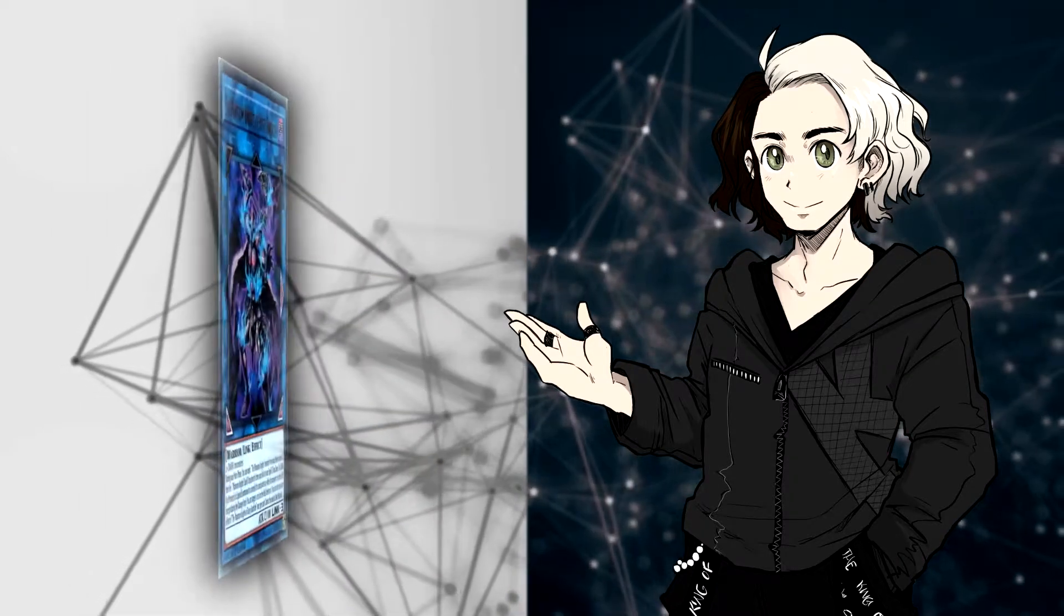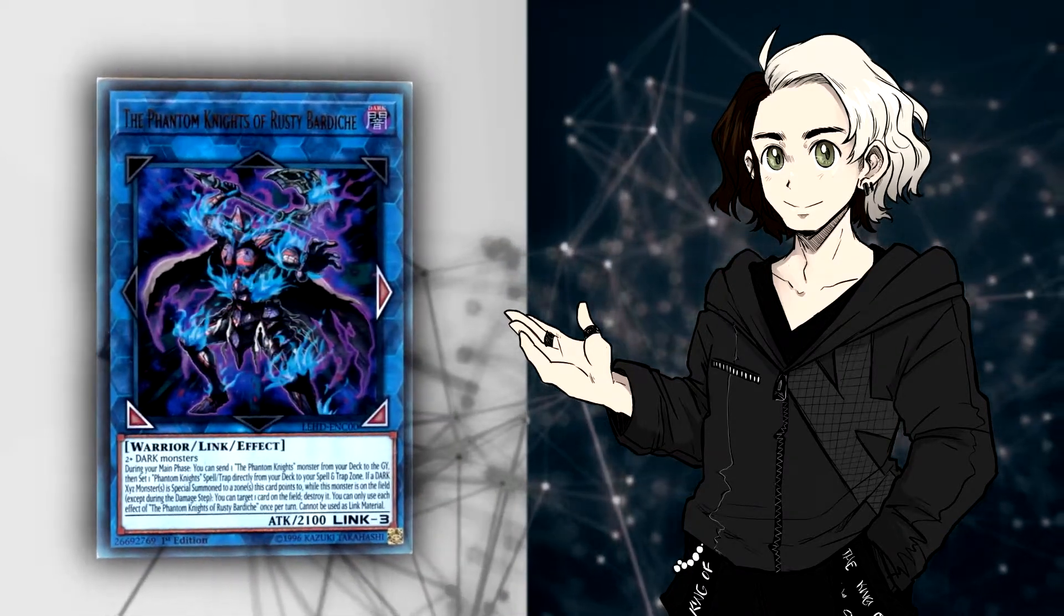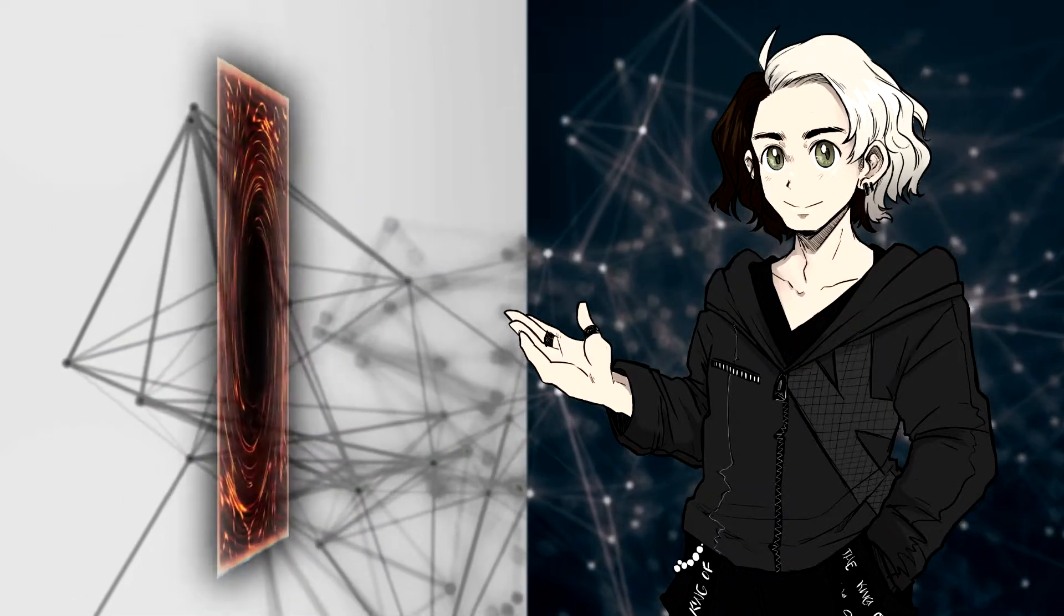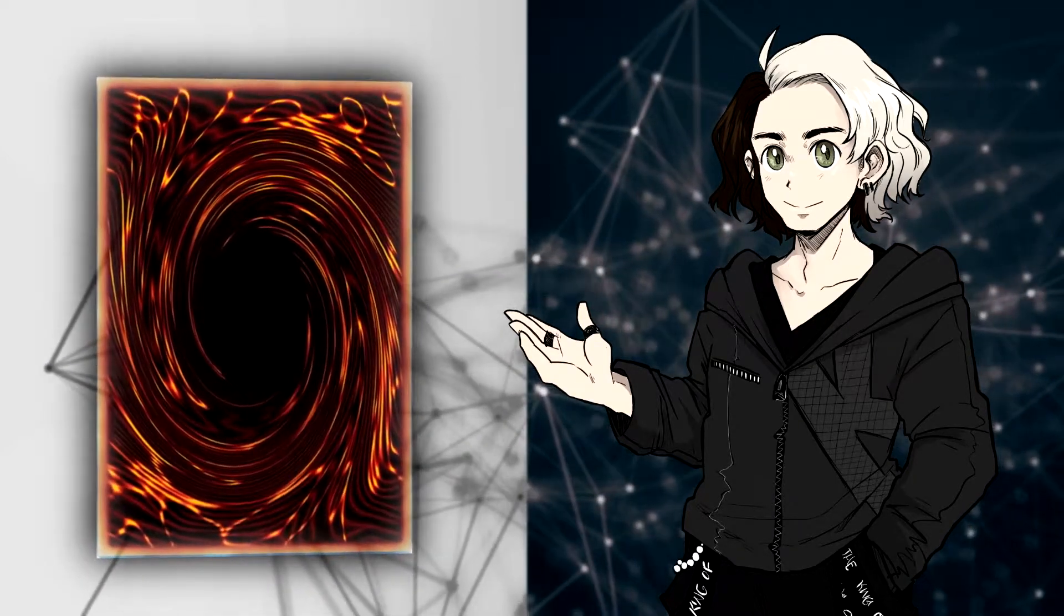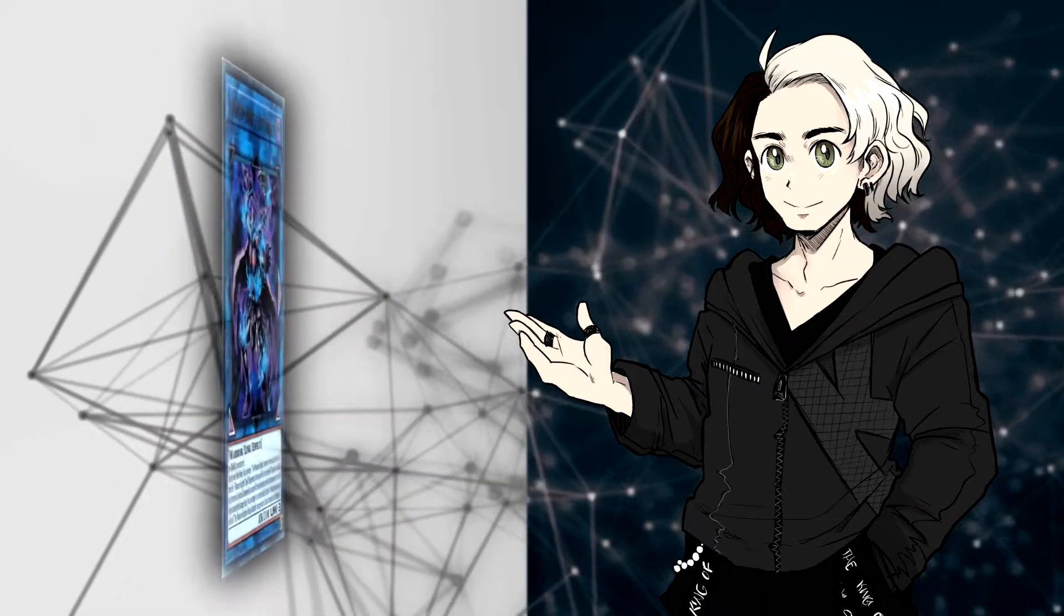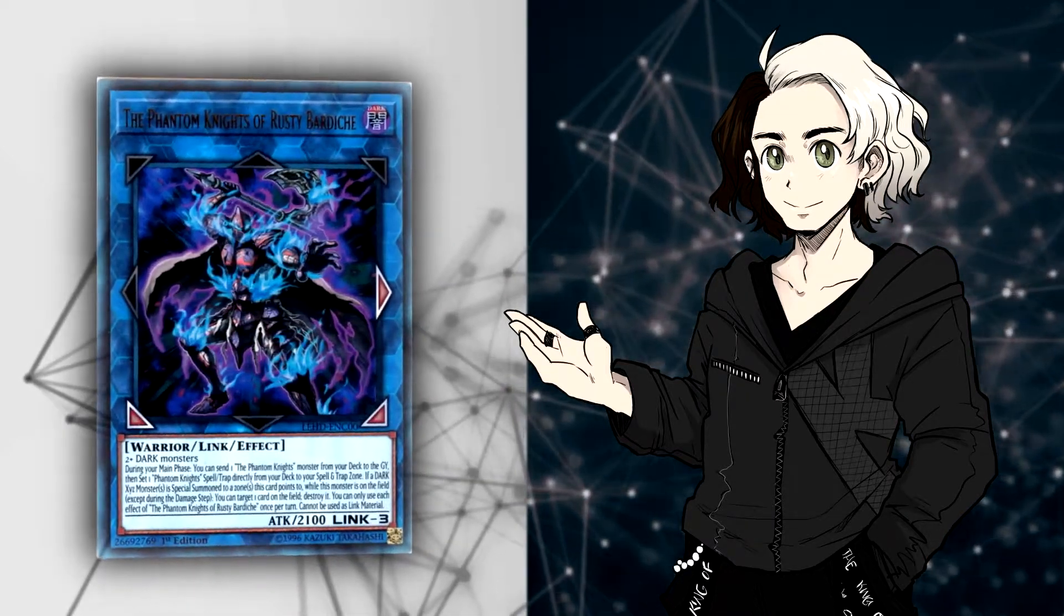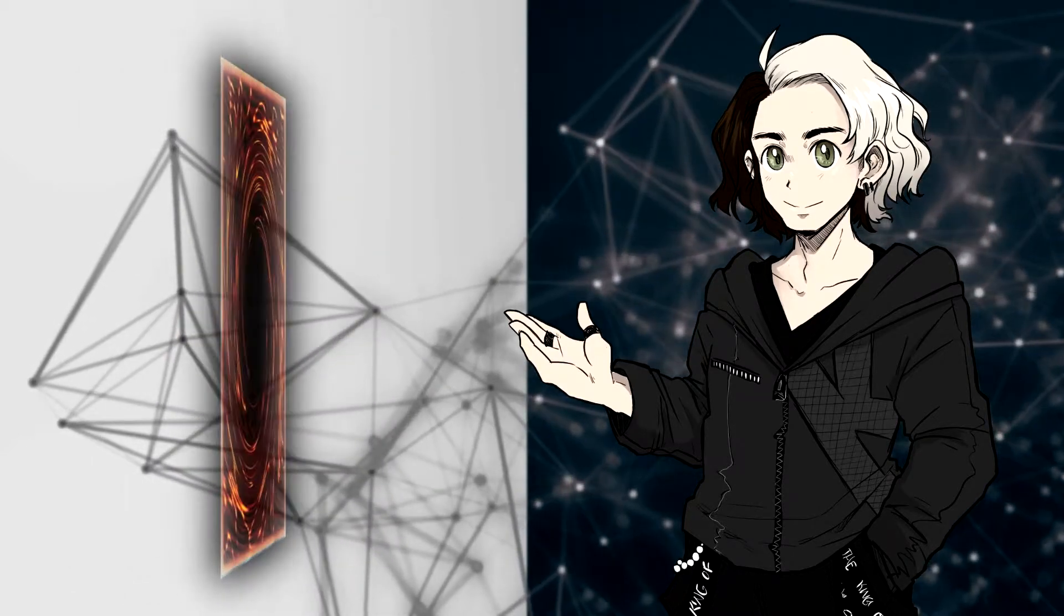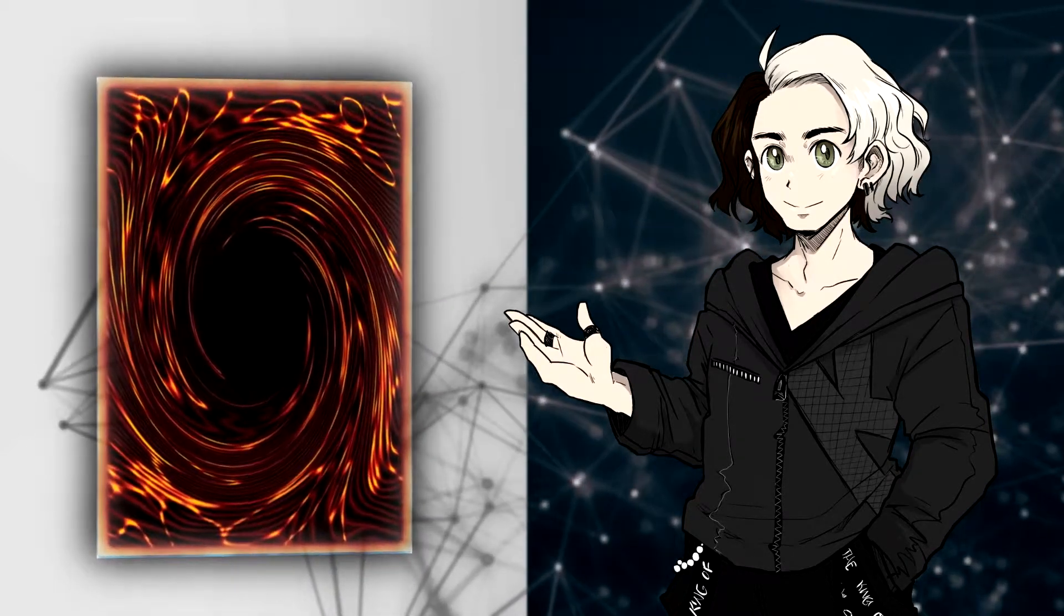If a Dark XYZ monster is special summoned to a zone this card points to, while this card is on the field except for damage step, you can target 1 card on the field and destroy it. And you can only use each effect of the Phantom Knights of Rusty Bardiche once per turn. And one thing you need to remember is that this cannot be used for Link material.